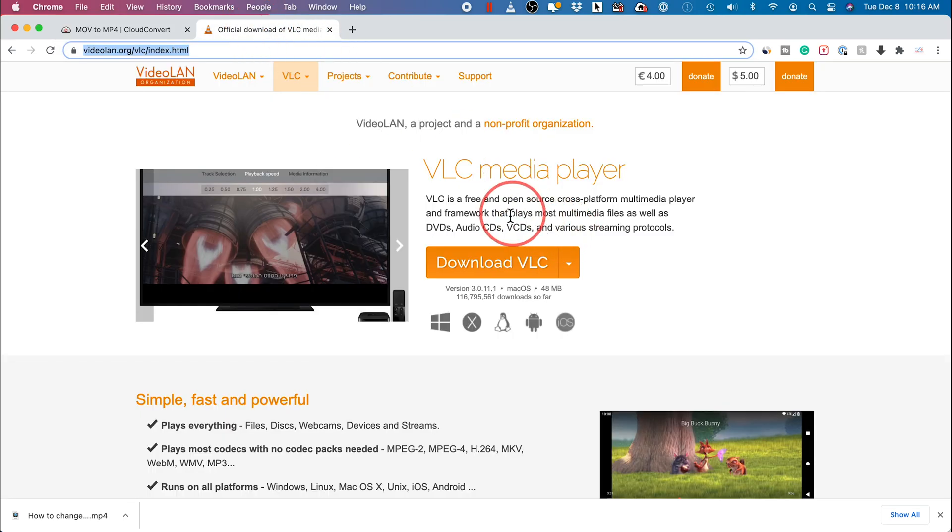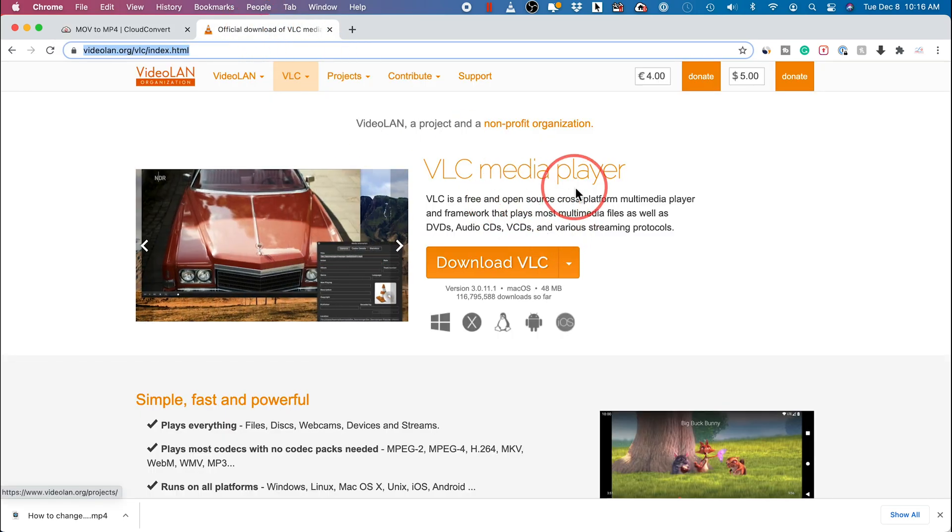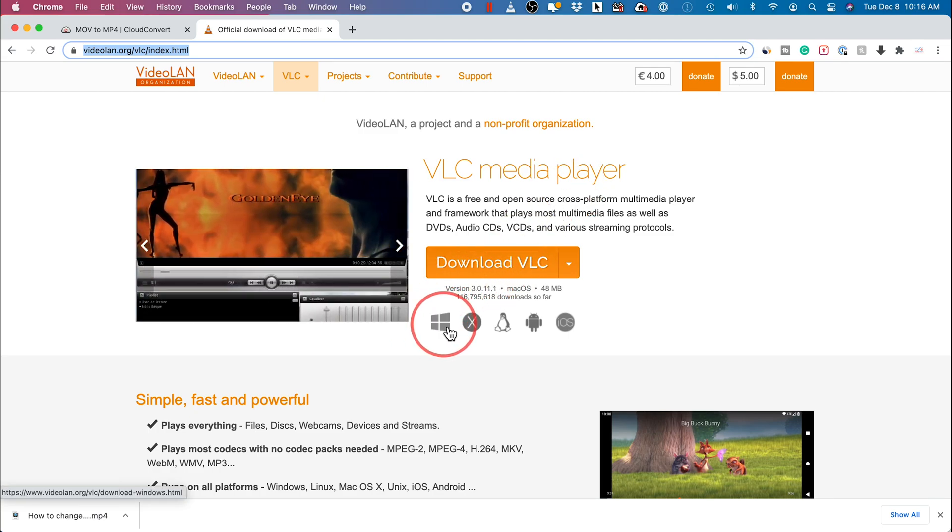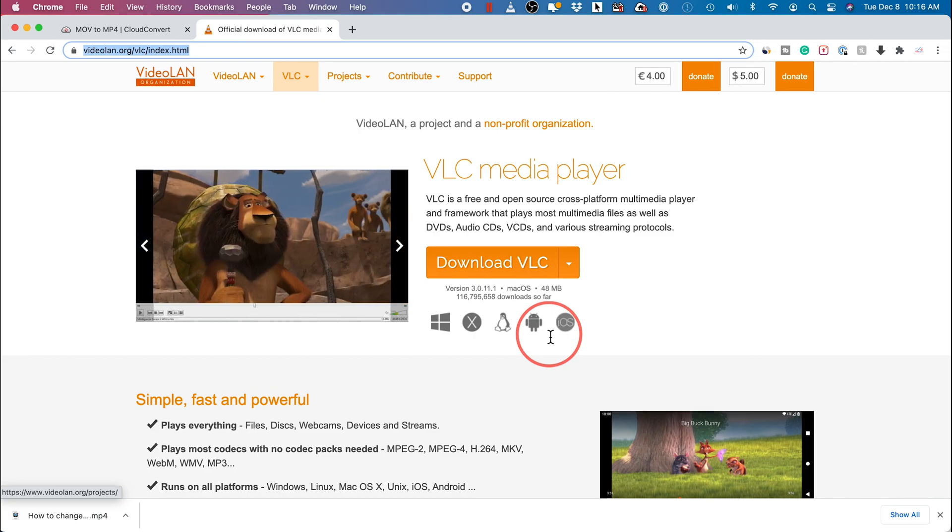Which is VLC, a media player that is well known, easy to use. Download it for your PC Windows here or for your Mac operating system. And we're going to search and open VLC.